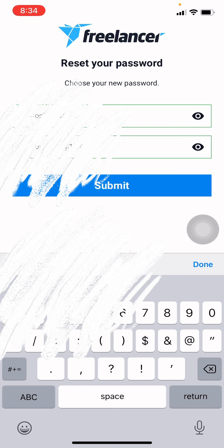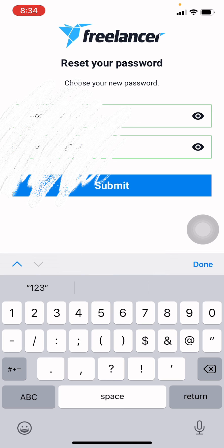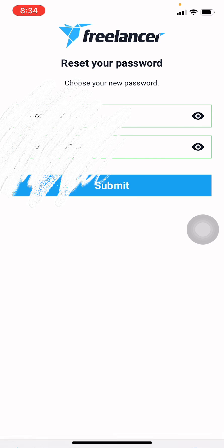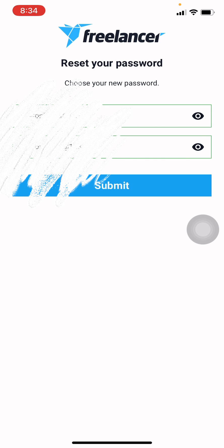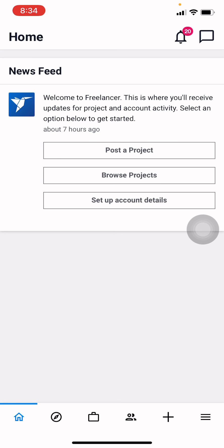After you are done, tap on submit on that blue icon. You can see that I have easily recovered my Freelancer account. In this way you can also recover your Freelancer account.